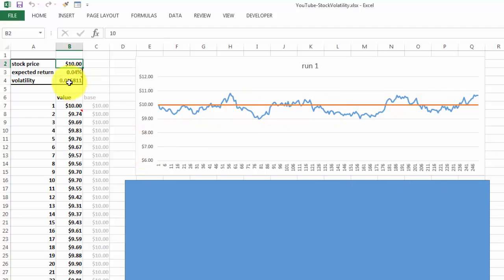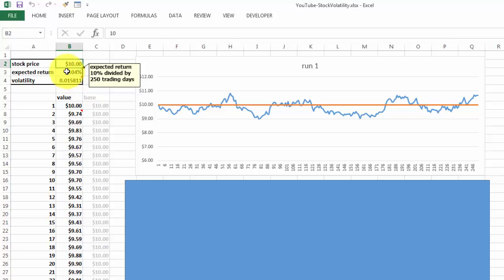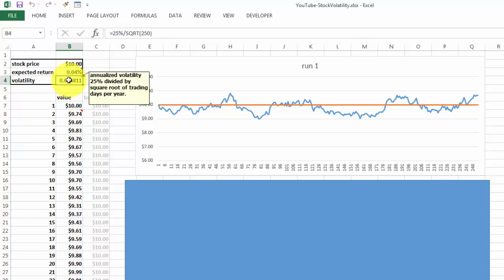So how did we calculate this? The stock price is $10. We do the expected return, it's 10% divided by 250 trading days in a year. The volatility is the annualized volatility, 25%, divided by the square root of the trading days per year.